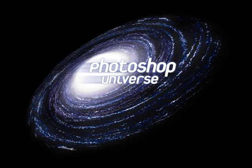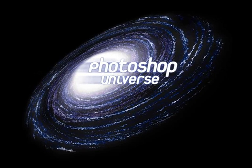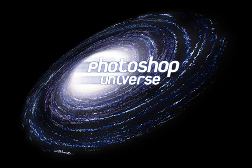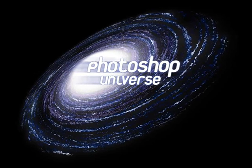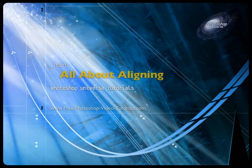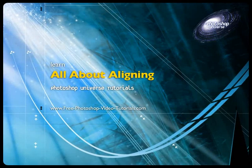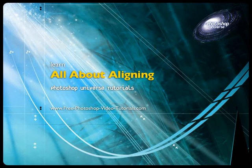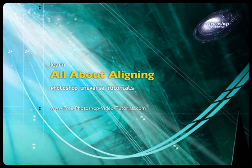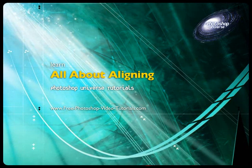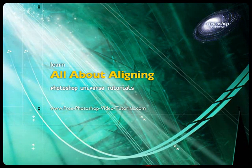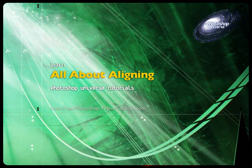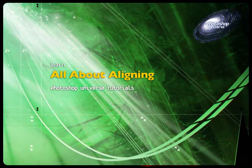This video and hundreds more like it are available on free photoshop video tutorials dot com. Now I'd like to go into the topic of aligning. This is a topic that usually gets brushed over and we don't delve in too much. So I'm going to take this video to show specifically what it is that we can do with aligning.